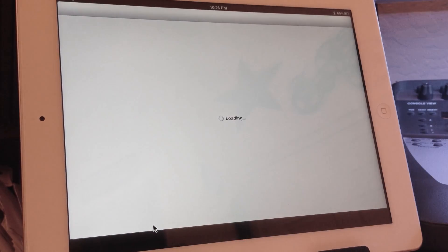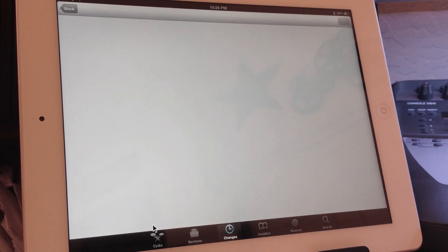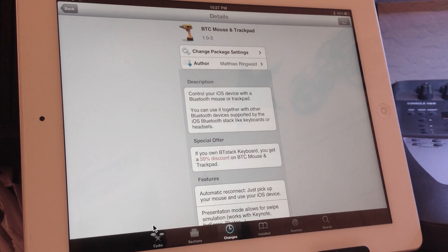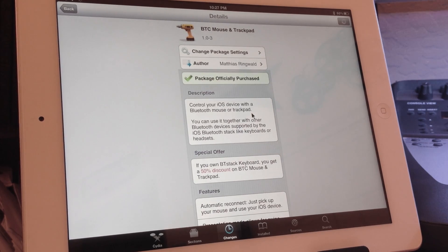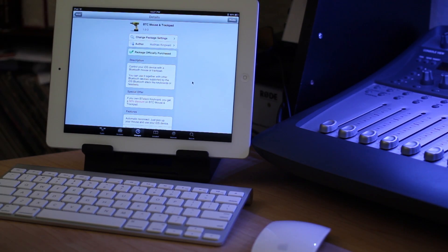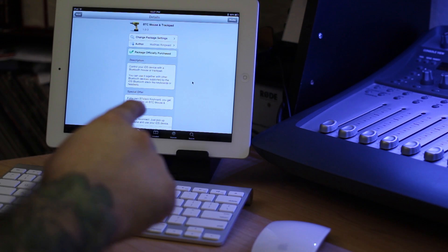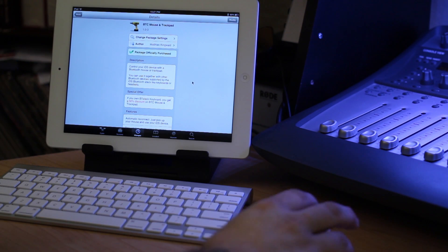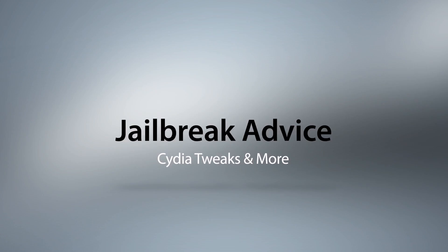This tweak is available for $4.98 in the Big Boss repo and I'd go ahead and check it out. So thanks again for watching everyone. Please leave a comment below and let us know what you think about this tweak. My name is Dom and have a great day.